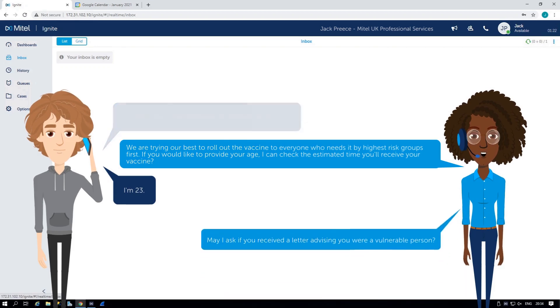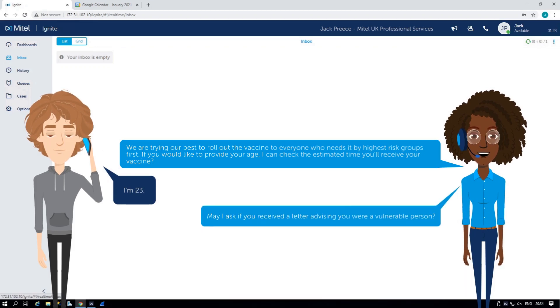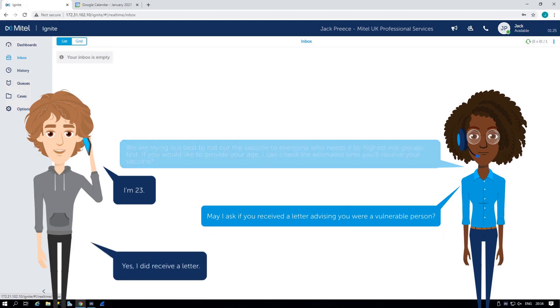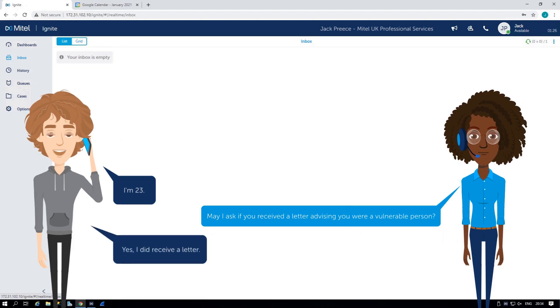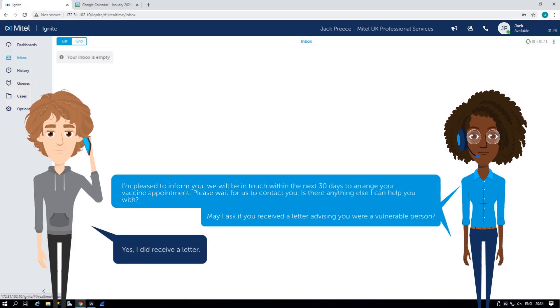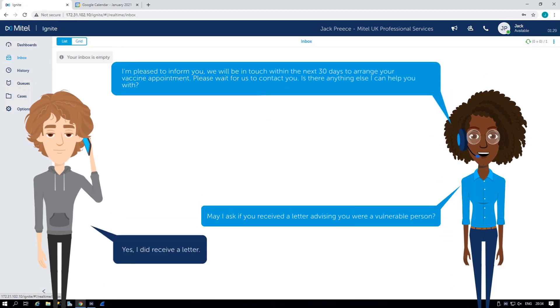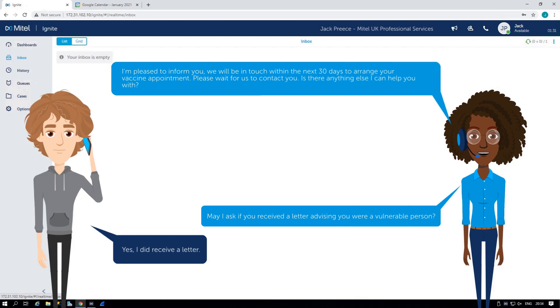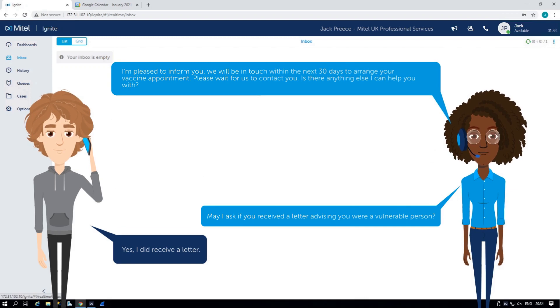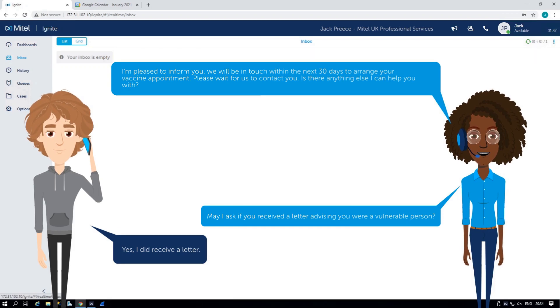May I ask if you received a letter advising you were a vulnerable person? Yes, I did receive a letter. I'm pleased to inform you, we will be in touch within the next 30 days to arrange your vaccine appointment. Please wait for us to contact you. Is there anything else I can help you with?